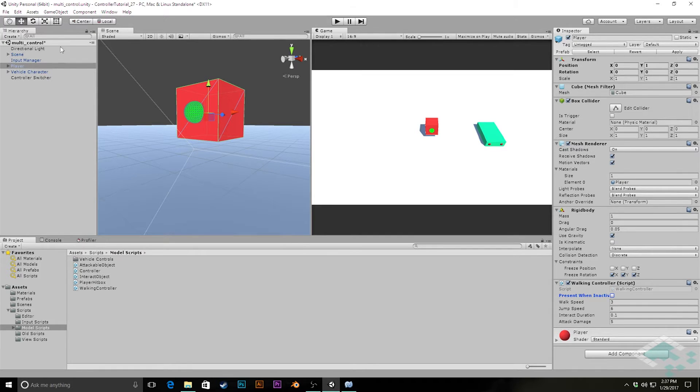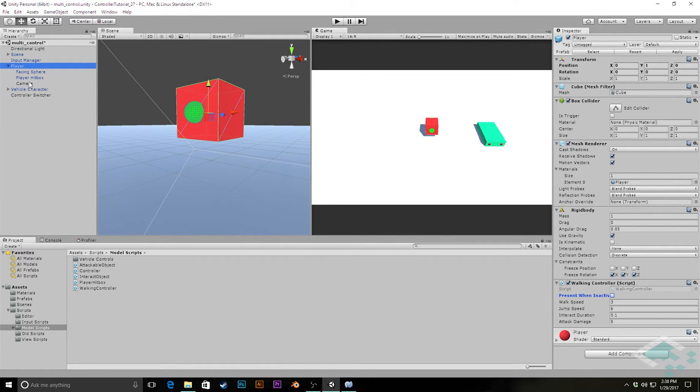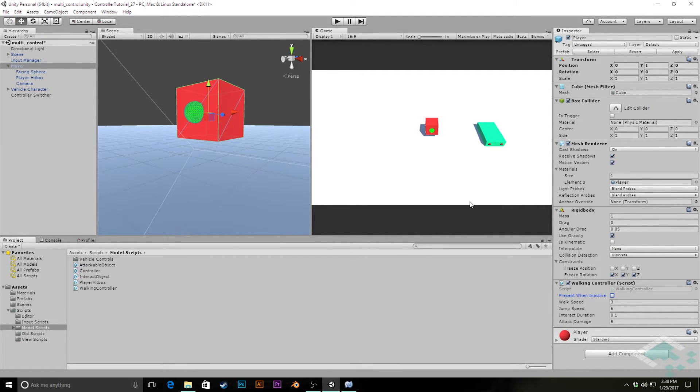This is actually going to do one other thing for us too, which is we never did apply the camera addition to our player. So we'll apply that here. And so now whenever we create a player in our scene, we know that they will not be present when inactive.